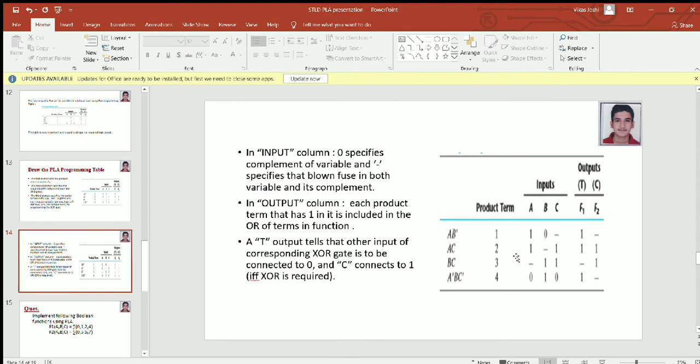In function F2, we only need two product terms, AC and BC. So we take AC plus BC and then take the complement of the whole of it.